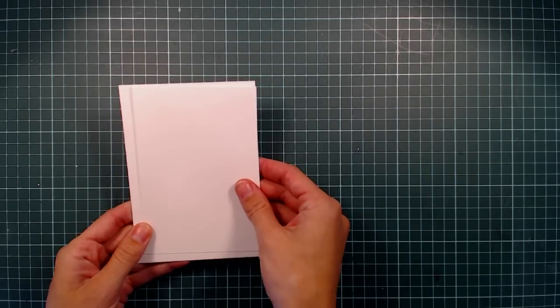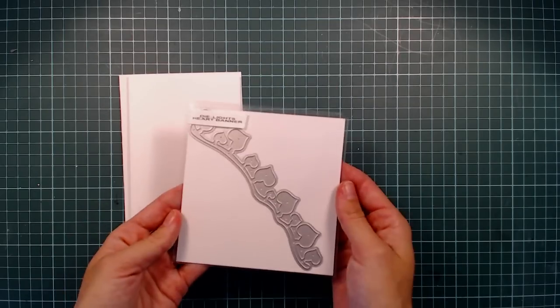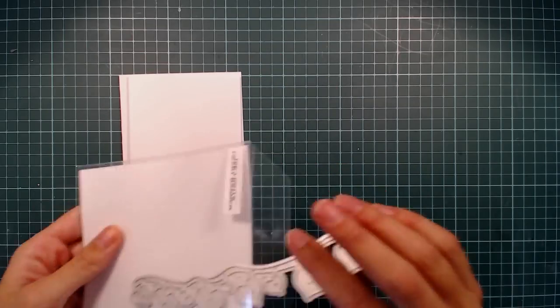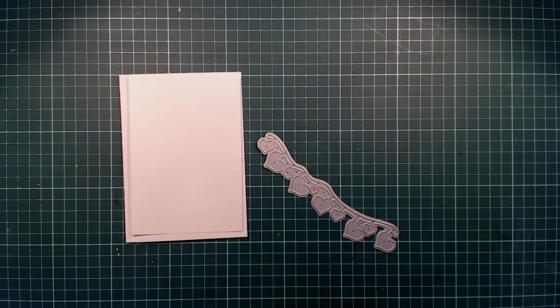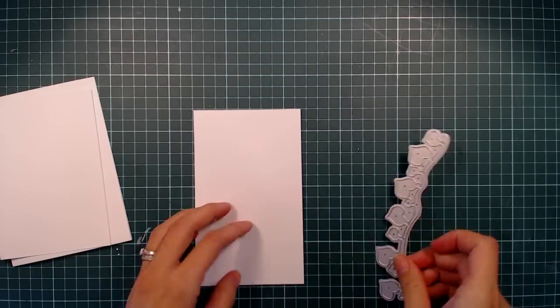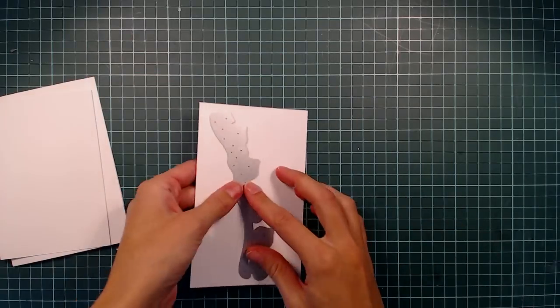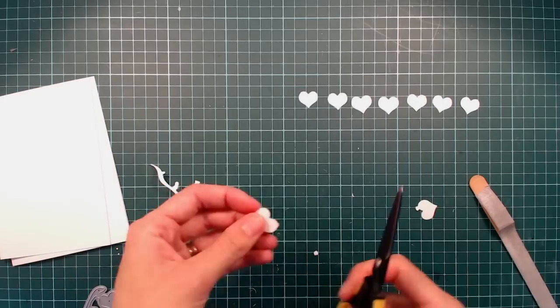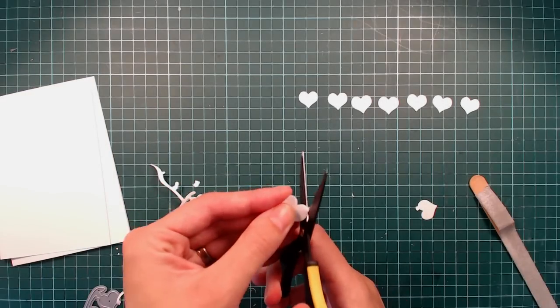Hello everyone! Today I will share a card using some products from Whiff of Joy again, and I'm going to start by cutting out this heart banner from a piece of white cardstock.